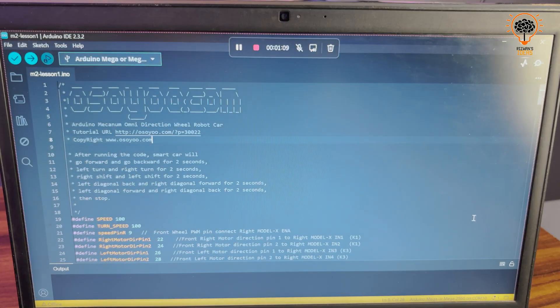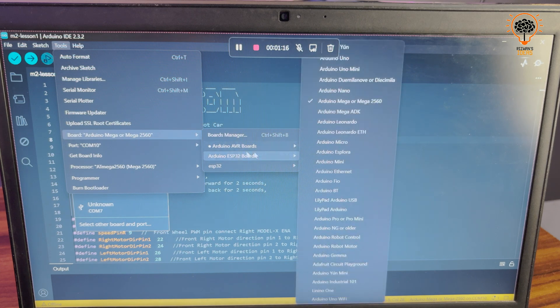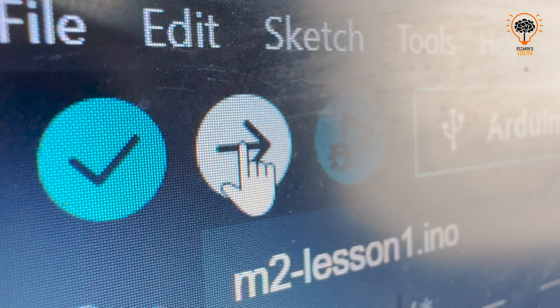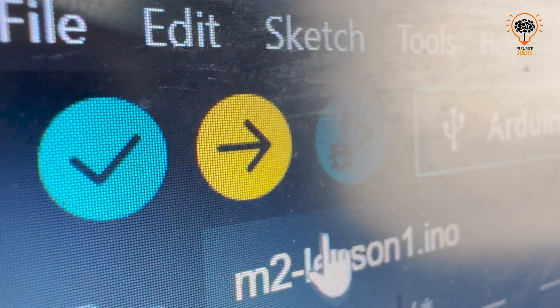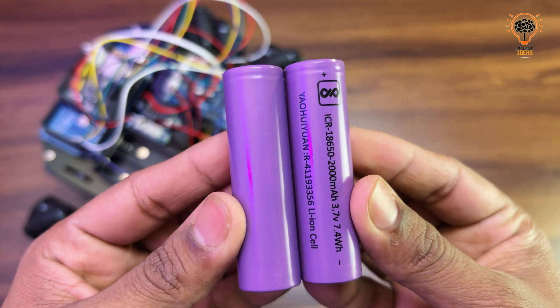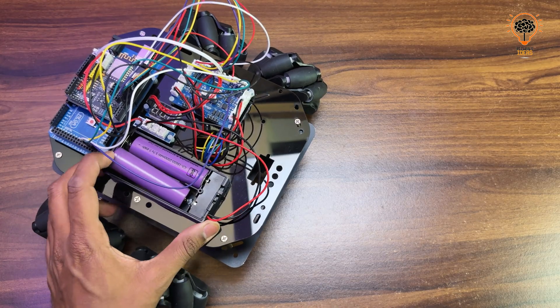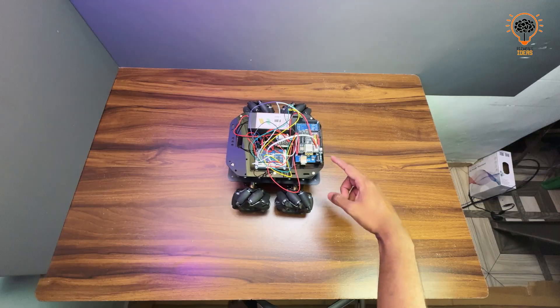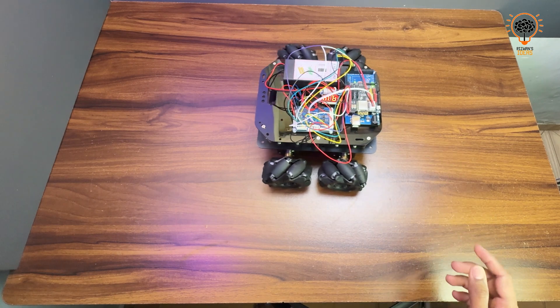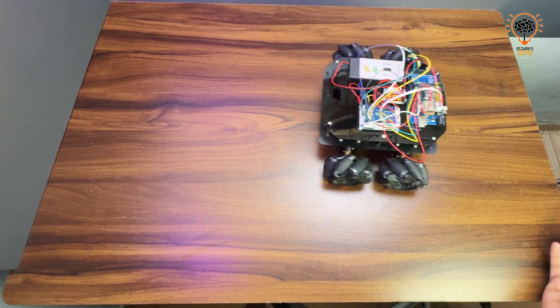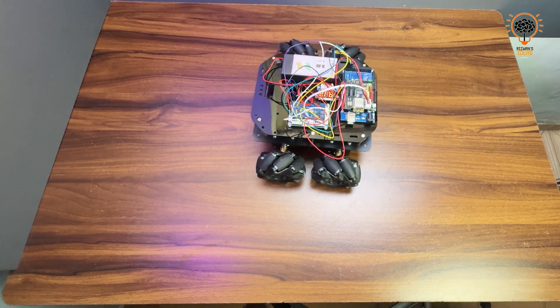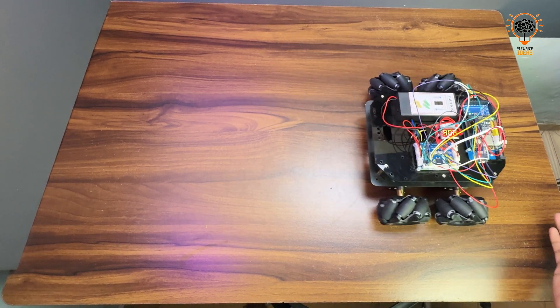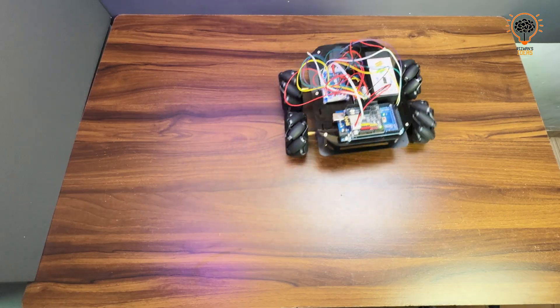First we upload a test code for checking all the connections and placement. We use two lithium-ion cells for powering the circuit. As you can see, the robot moves in all directions and everything is working perfectly.